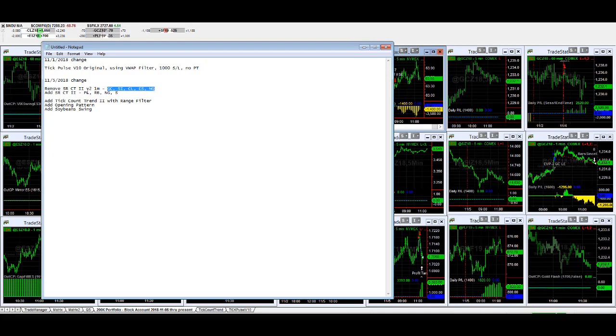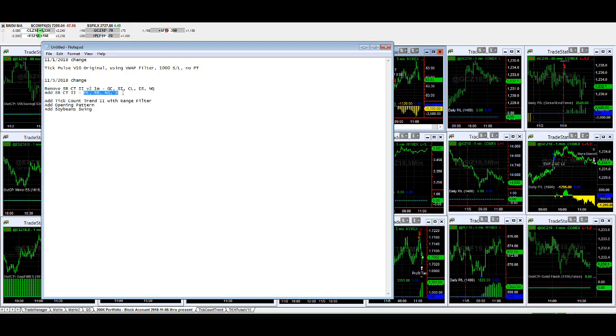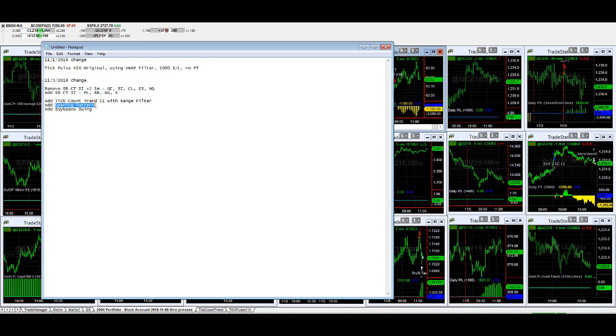While we're trading these markets on SR counter trend 2, we also add back platinum, RBOB, natural gas, and soybeans. That's why you see the RBOB trade. We add tick counter trend 2 with range filter - talked about that last week. Opening pattern we talked about Friday.